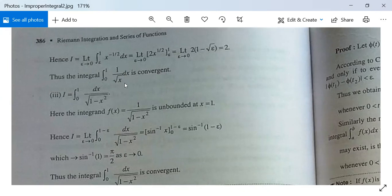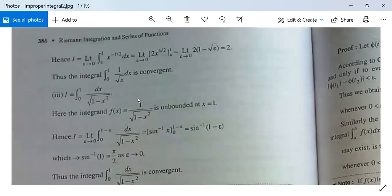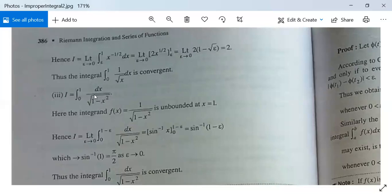One more example: I = ∫₀¹ dx/√(1−x²). The limits of integration are finite but the function 1/√(1−x²) is not bounded at x = 1, so this is an improper integral of the first kind. Since f is unbounded at x = 1 (a right endpoint), we write I = lim(ε→0) ∫₀^{1−ε} dx/√(1−x²).